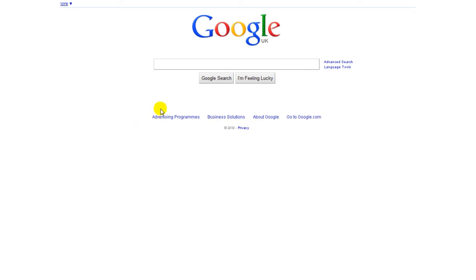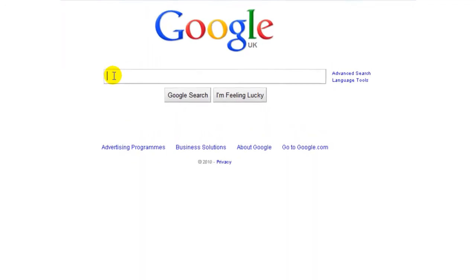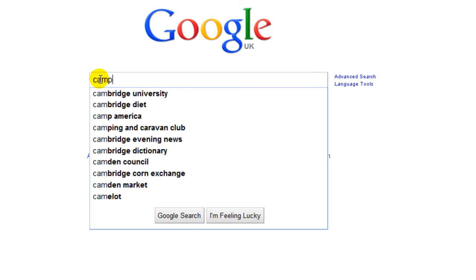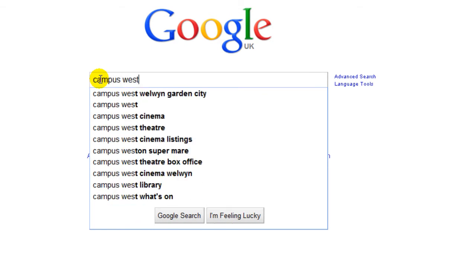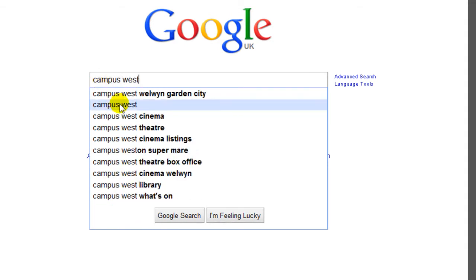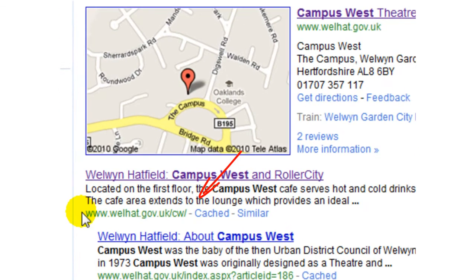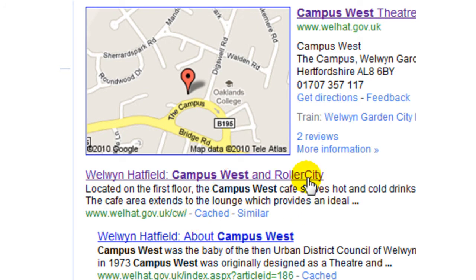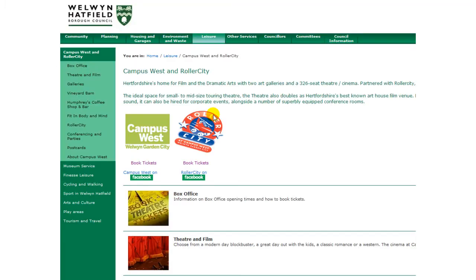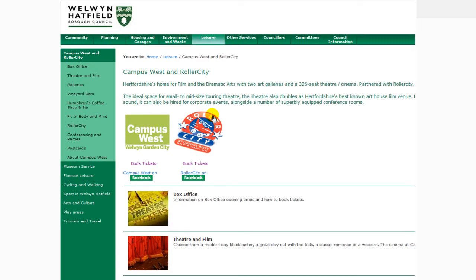To log on to the Campus West and Roller City website, just Google Campus West on your internet browser. Several search results will then be displayed. Click on the result with the web address wellhat.gov.uk/cw. This will take you to the Campus West and Roller City website.